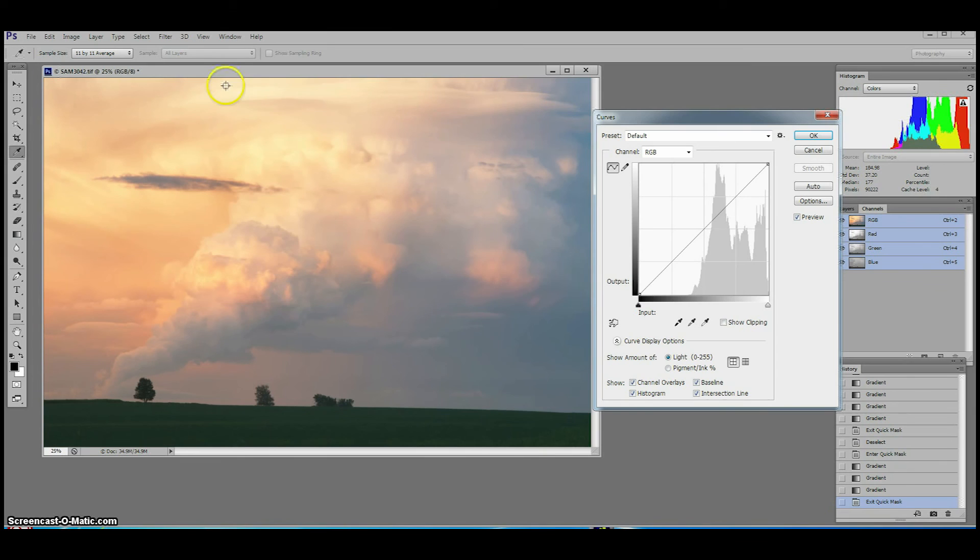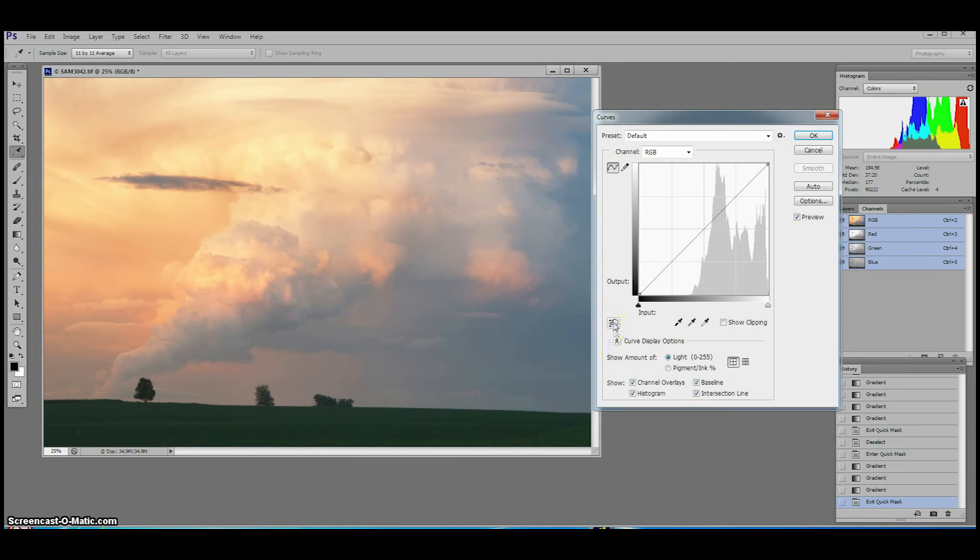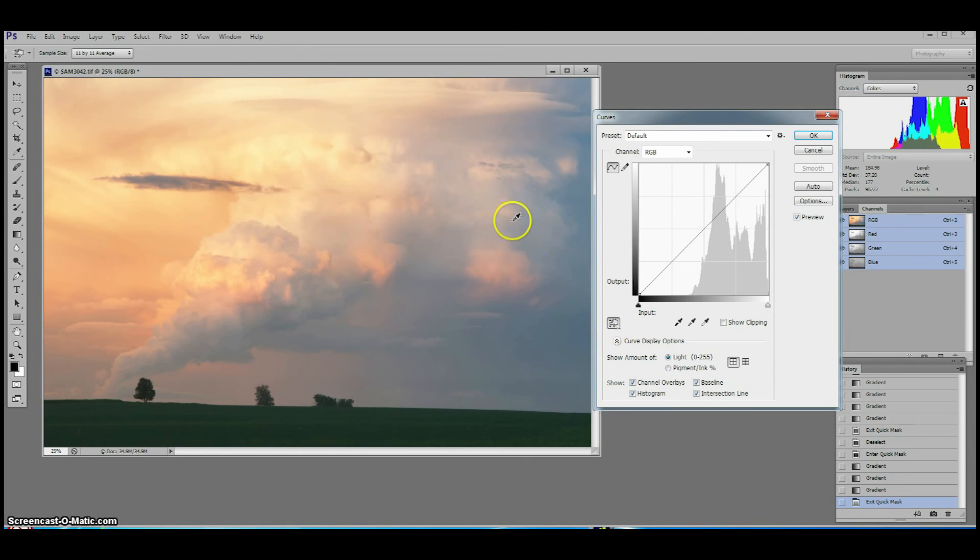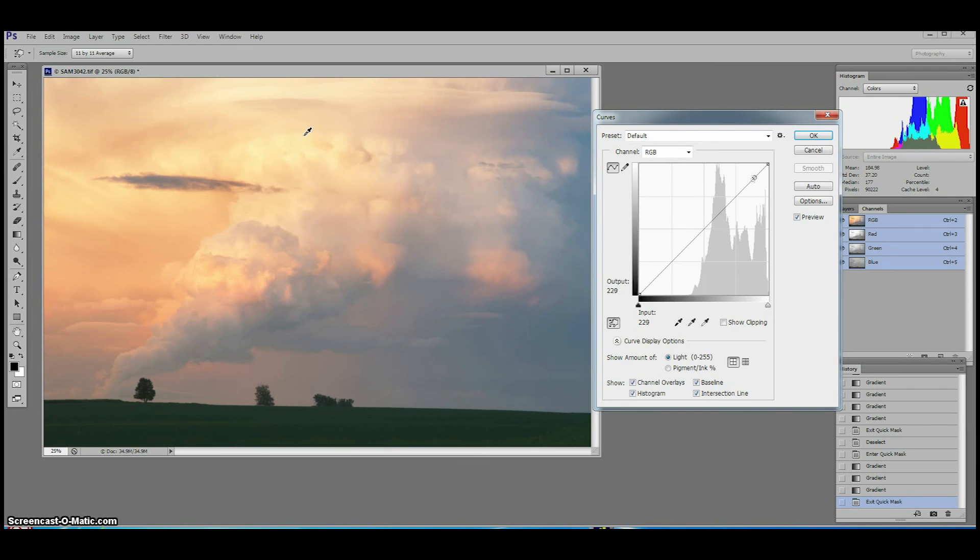A really intuitive way to use the curves tool is to work with the targeted adjustment tool which is the little hand with arrows pointing up and down in the curves dialog box. Click on the targeted adjustment tool and move your cursor to the area in the image you want to affect. You'll notice that the cursor will turn into a little eyedropper ready to sample pixels to map onto the curves graph.